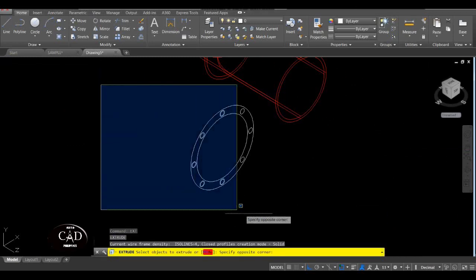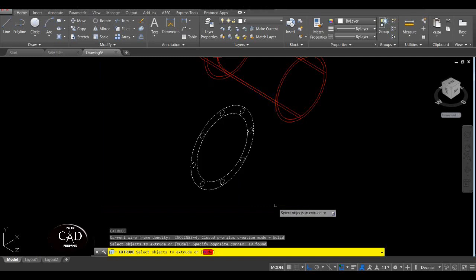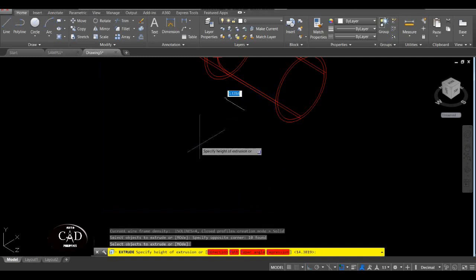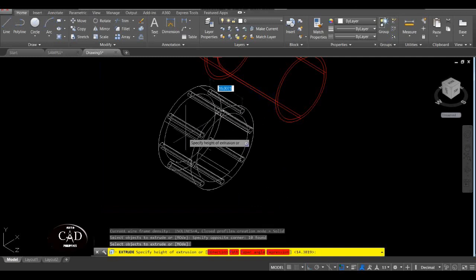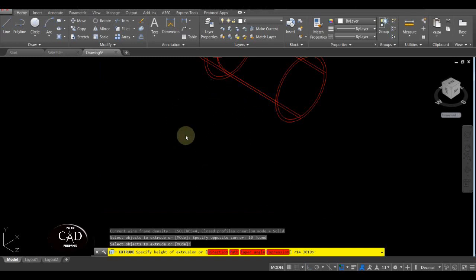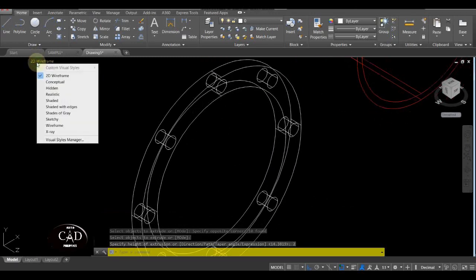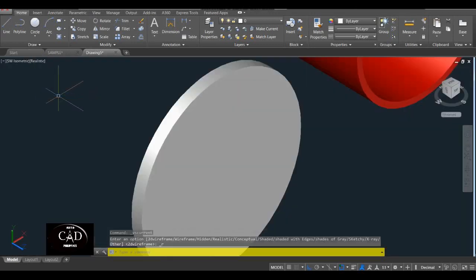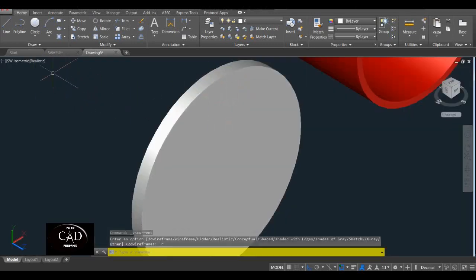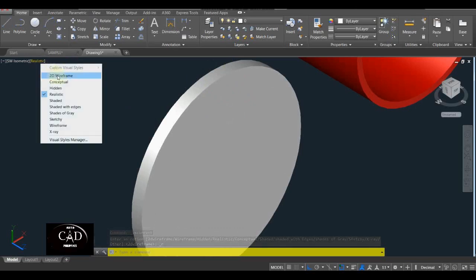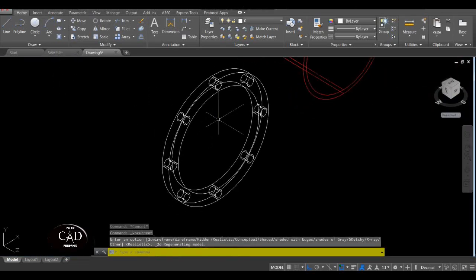I-extrude natin to lahat, yan. Assume natin yung kapal is 2, yan. So tingnan natin sa Realistic — wala pa siyang butas. So bubutasan natin yan — balik tayo sa 2D Wireframe, yan.